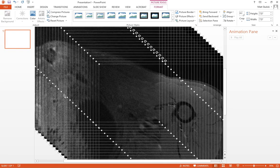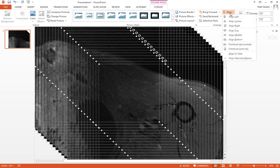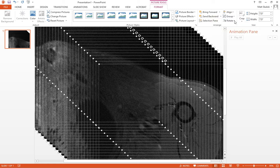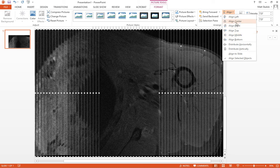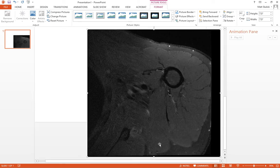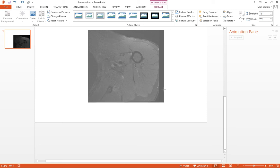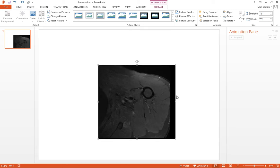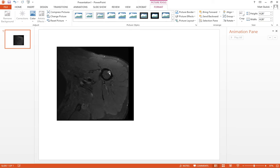and you'll notice it imports them all kind of stratified like this, so you can go to Align Middle, and then Align Center, and then it'll snap them all together. Then you can bulk resize them because they're all still selected how you want, and then move them wherever you want in the pane.